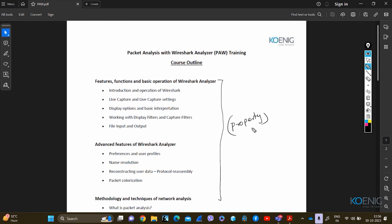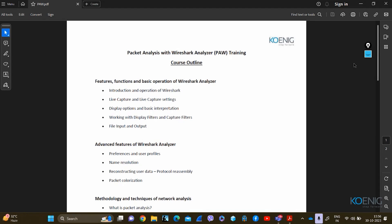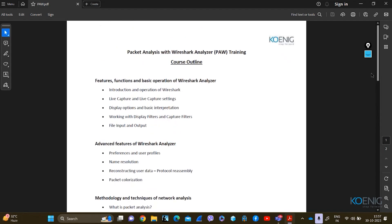This is a basic level, first level course. After completing three days, I'm going to teach you the advanced level of Wireshark. But today we have: introduction and operation of Wireshark, live captures and live capture settings, display options and basic interpretations, working with display filters and capture filters. I'm going to give you only examples of what display filters and capture filters are, and file input and output. We have four modules here and we are going to follow this particular module.